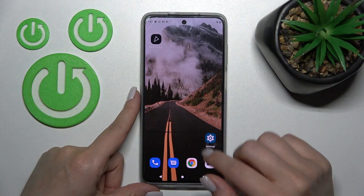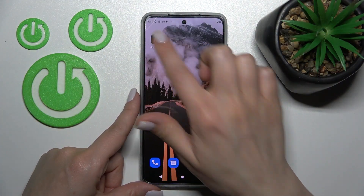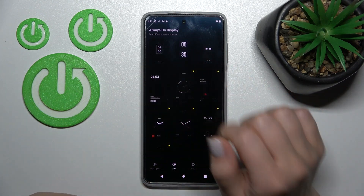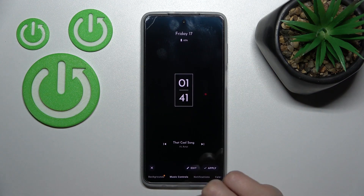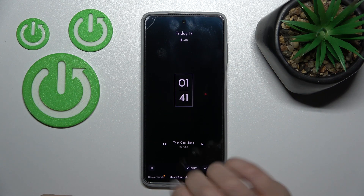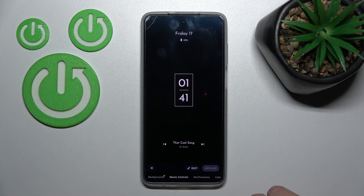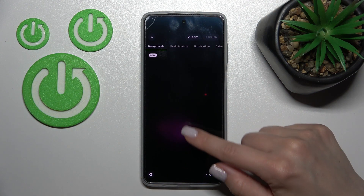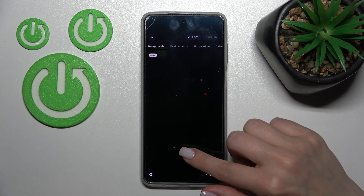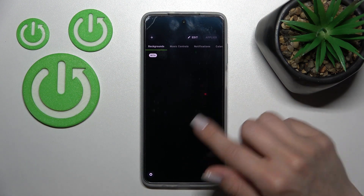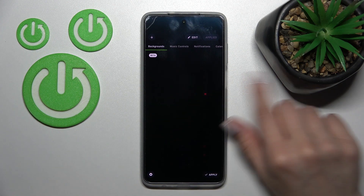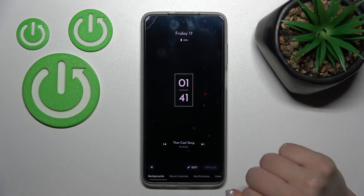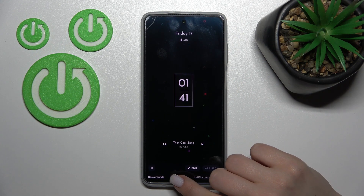Let's first open the Moto Edge application. Here, let's select another tab — for example, this one. Just click here to apply this tab. We can switch the backgrounds here, so let's select one. Tap here to apply.